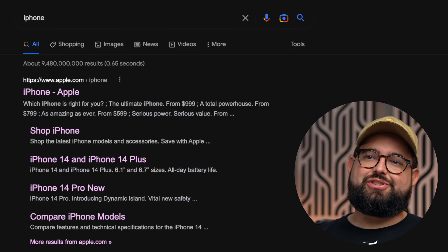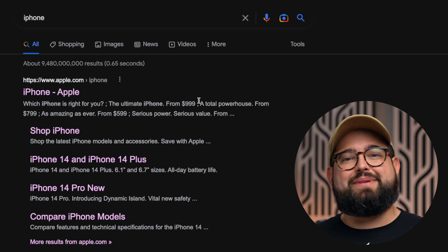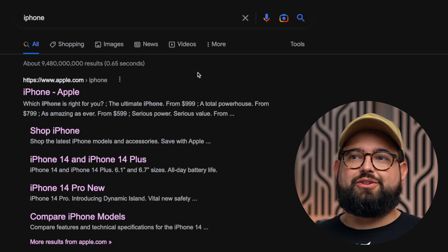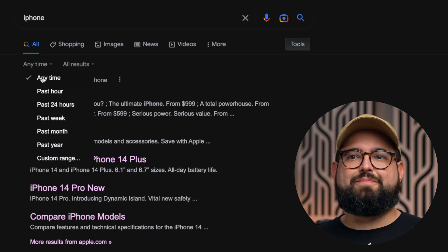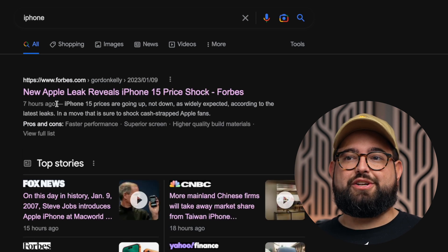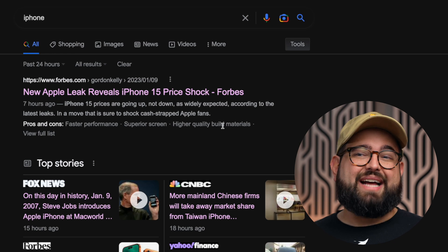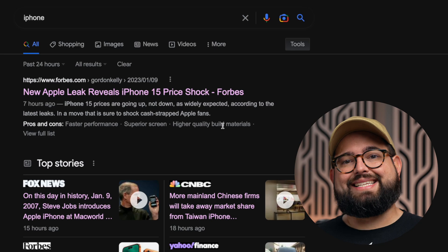Tip number six: you can filter your Google search results to the last 24 hours, the last week, month, or a custom date range. If you search for iPhone, you'll get a lot of general pages that may not be recent. On Google, click Tools under the search bar, and instead of Any Time, select Past Hour, Past 24 Hours, or a custom date range. Choosing Past 24 Hours shows only news articles about the iPhone posted in the last day.